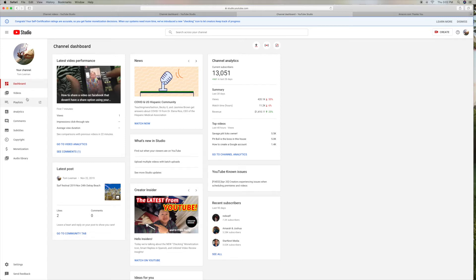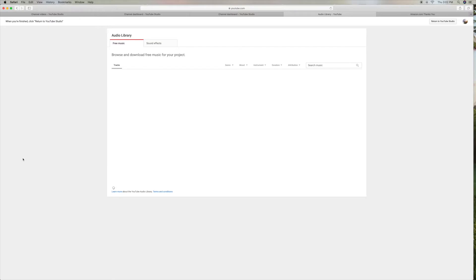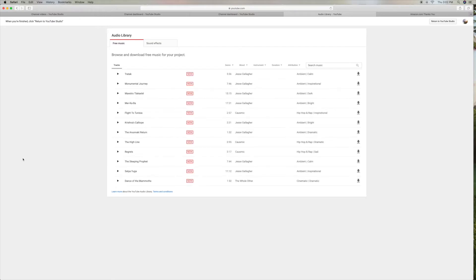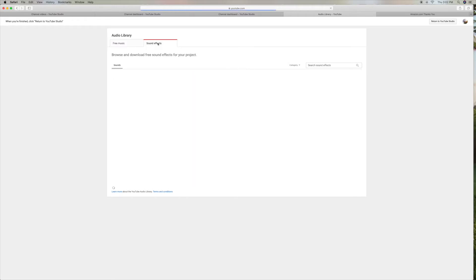And the other thing that's not quite done yet is the audio library. And if you look at that, it's going to show you the same thing. You can still get this music off of here and you can use it. You can use the sound effects and all that.